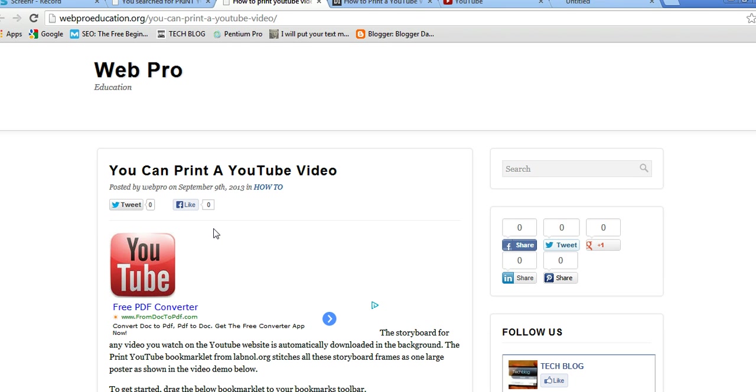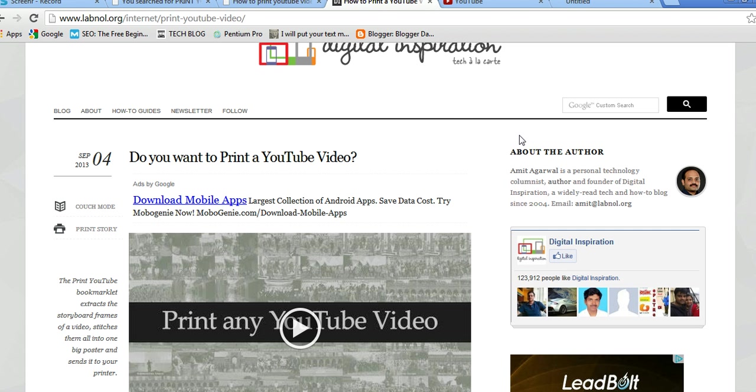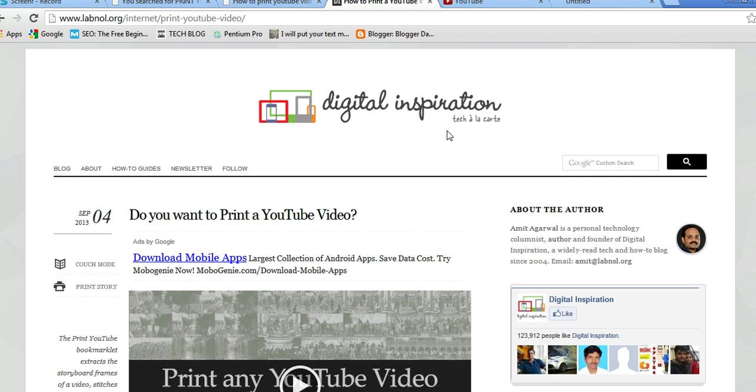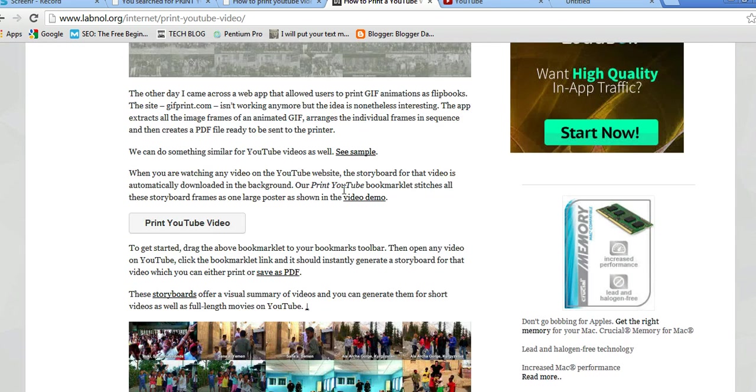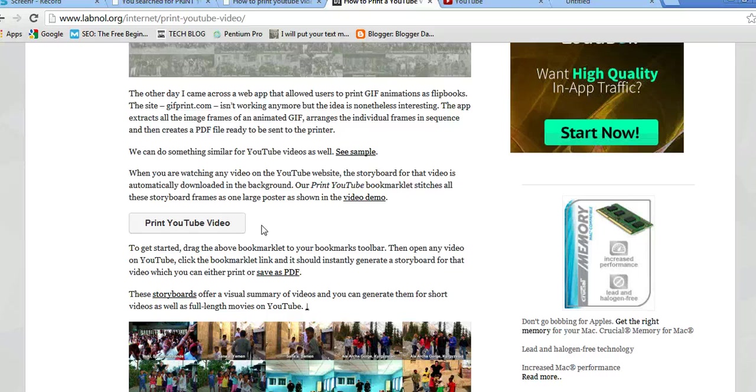Now obviously we cannot print a video, but a genius, Amit Agowal, the editor and owner of Digital Inspiration, has developed a bookmarklet for Google Chrome that enables you to extract image frames from a YouTube video and arrange them into a storyboard.